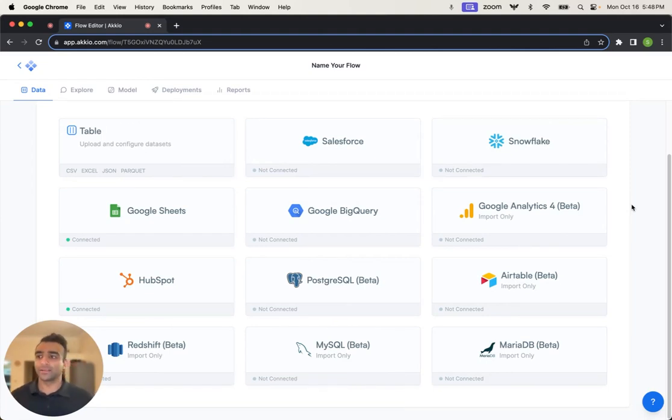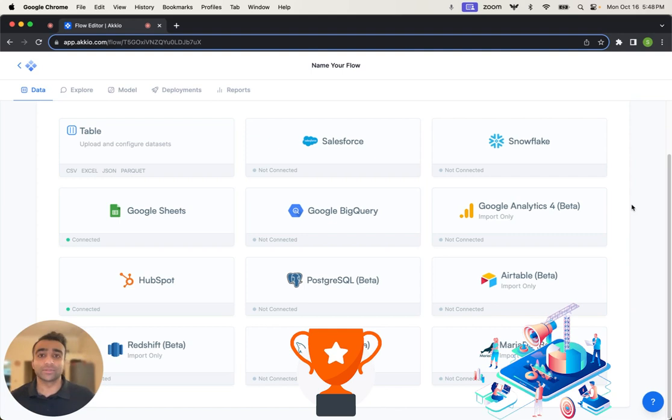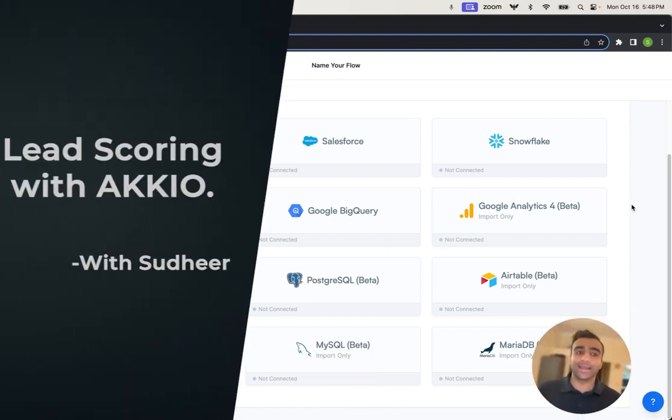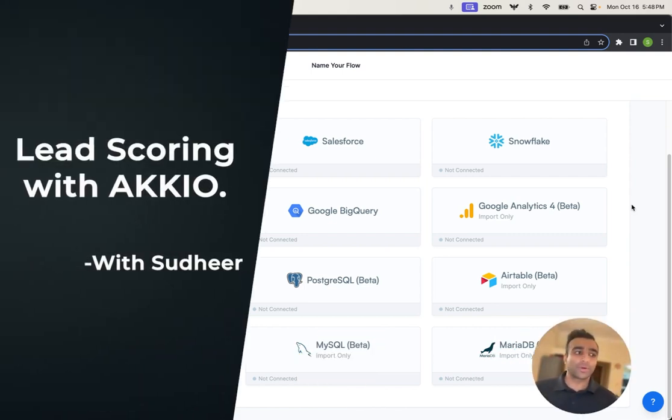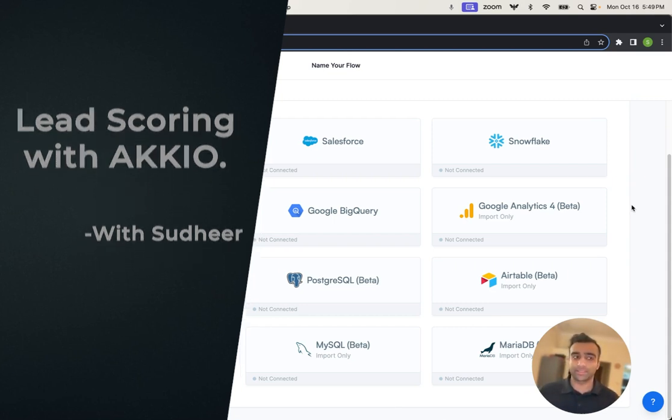Hi, this is Sudhir from Accio. Lead scoring is one of the biggest wins in marketing that came with the digital revolution. At Accio, our marketing team uses our own predictive modeling tied with our HubSpot instance to automate this process.